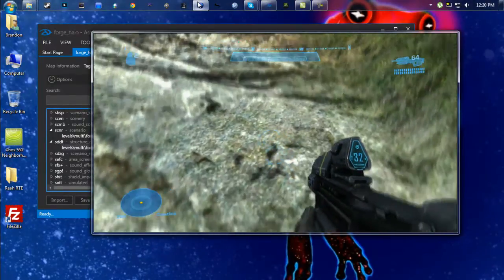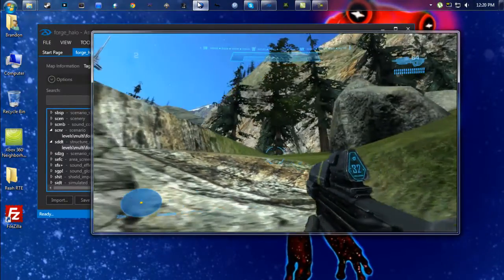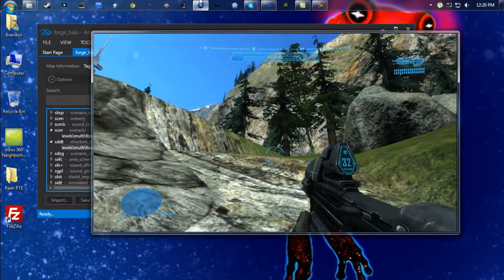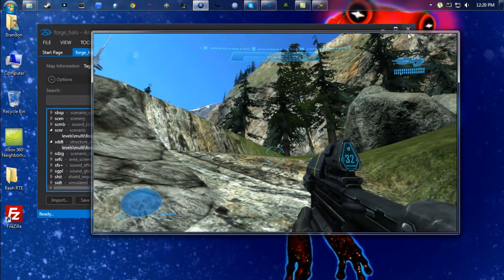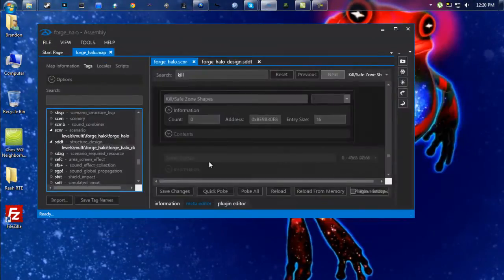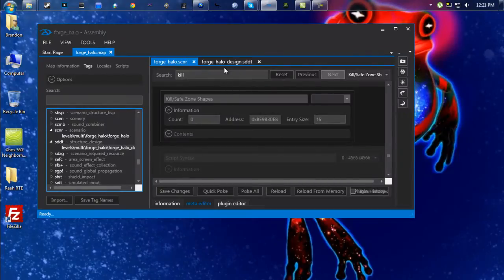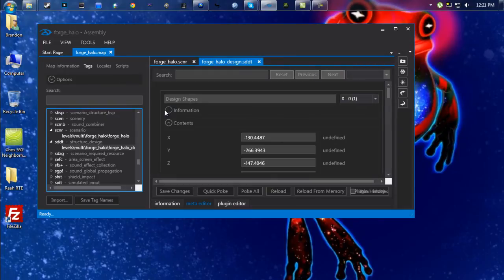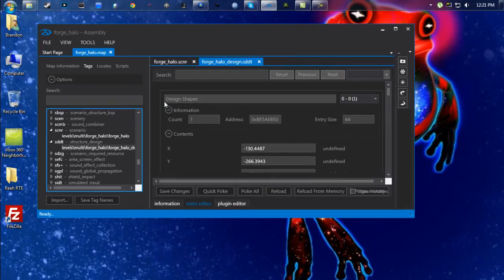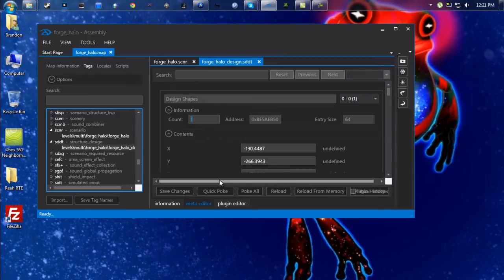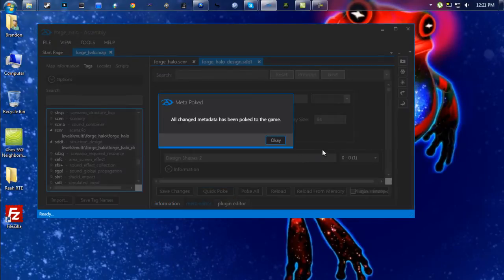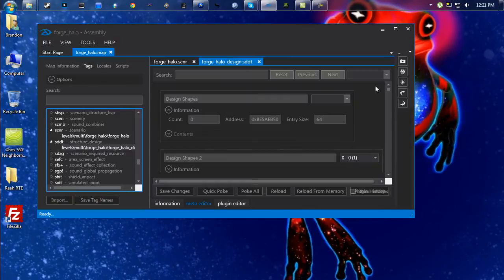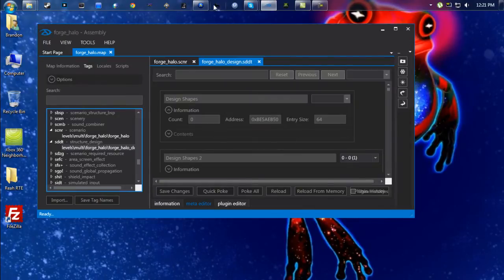And to get rid of that, you're going to go into the sddt, and right here this first one that says Design Shapes, same exact thing: you're going to drop down the Information tab, change Count to zero, Quick Poke that, and now you should be good to go.